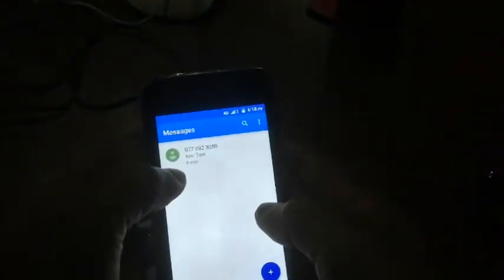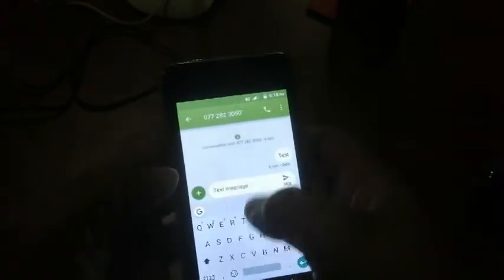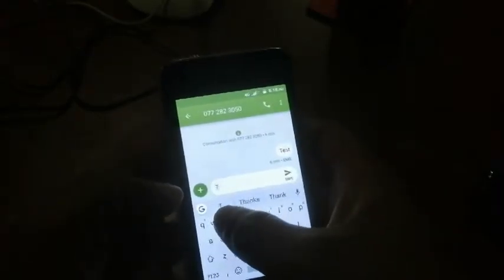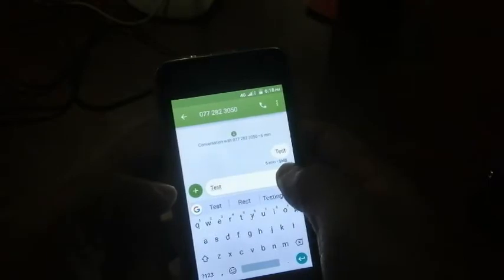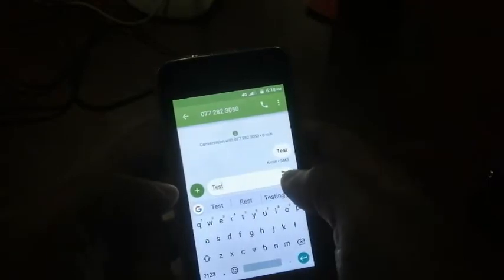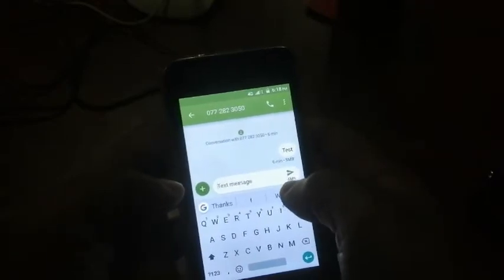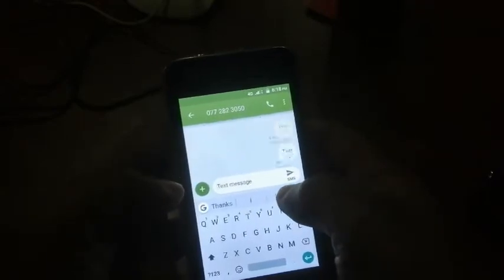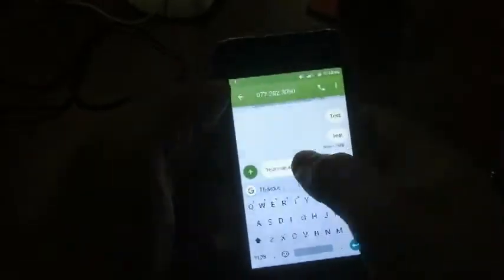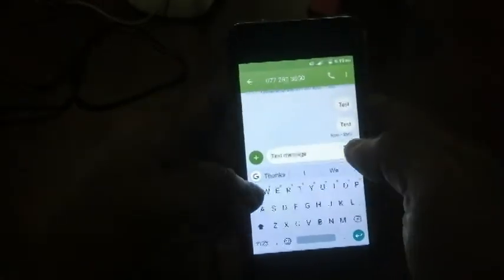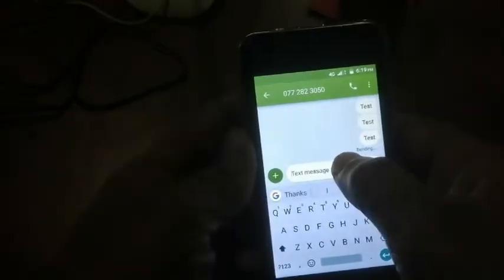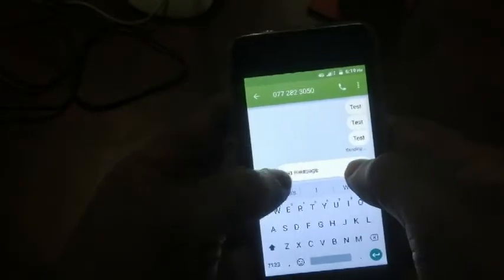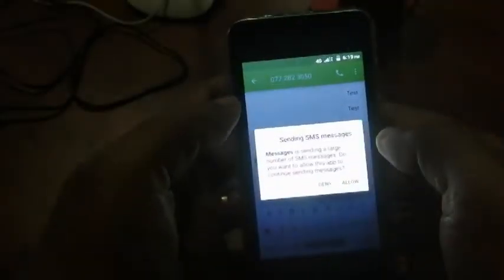If an app goes over this limit, Android will stop the app from sending messages until the user confirms that they really want to send more messages. If you haven't come across this message, I'll just try to send some messages and show you how this message pops up. There you go.